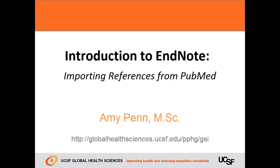Welcome to the Introduction to EndNote presentation. My name is Amy Penn. In this part, we will see how to import your PubMed clipboard references to your EndNote library.